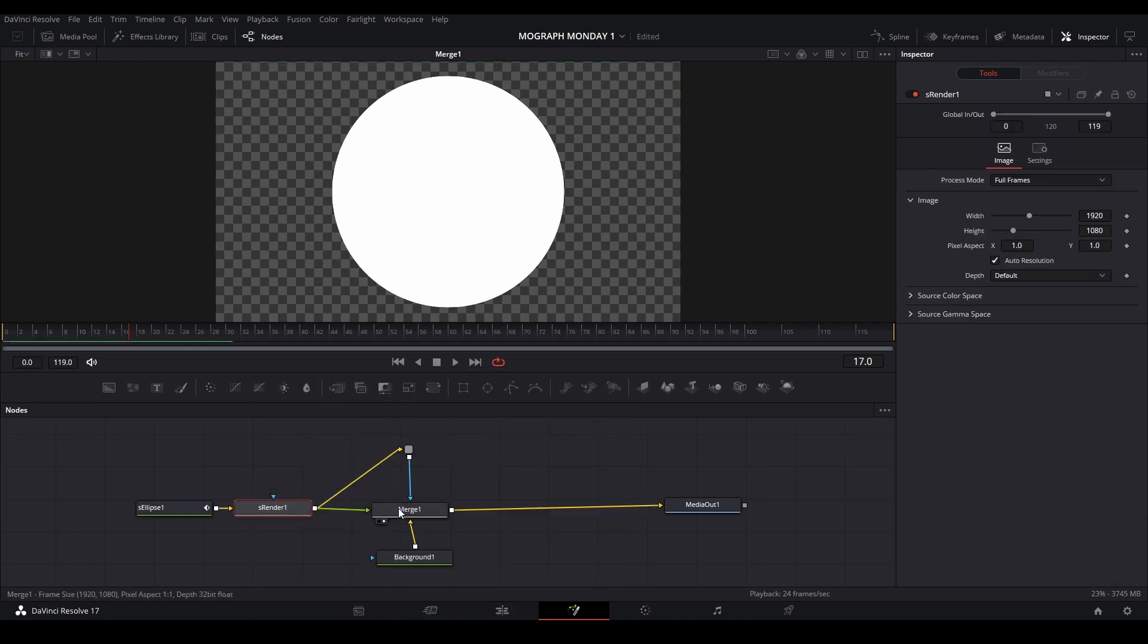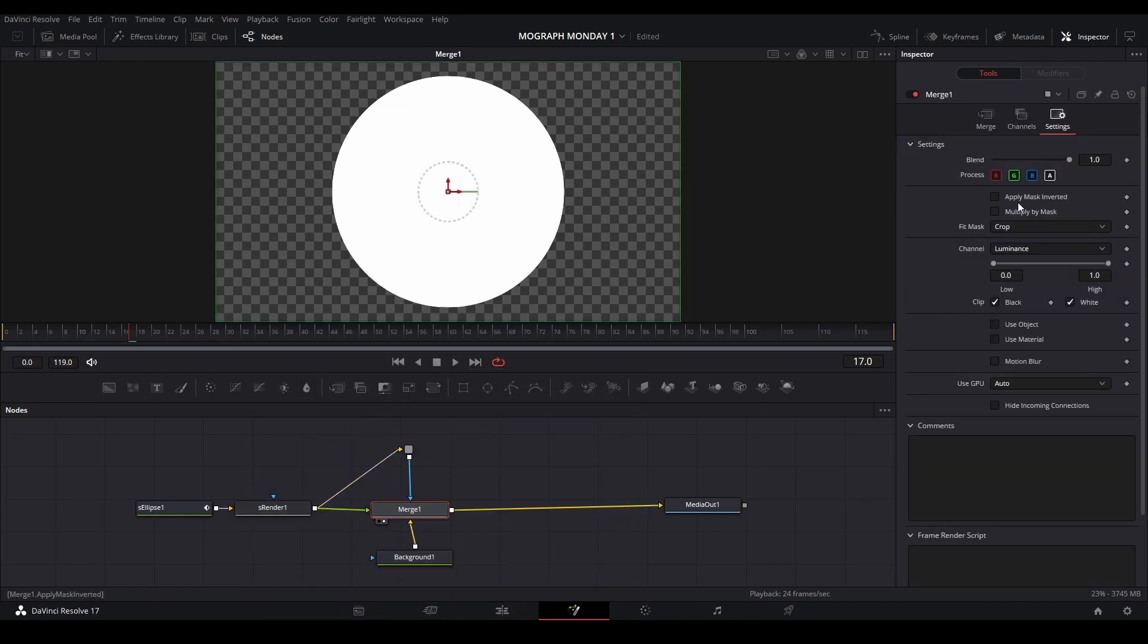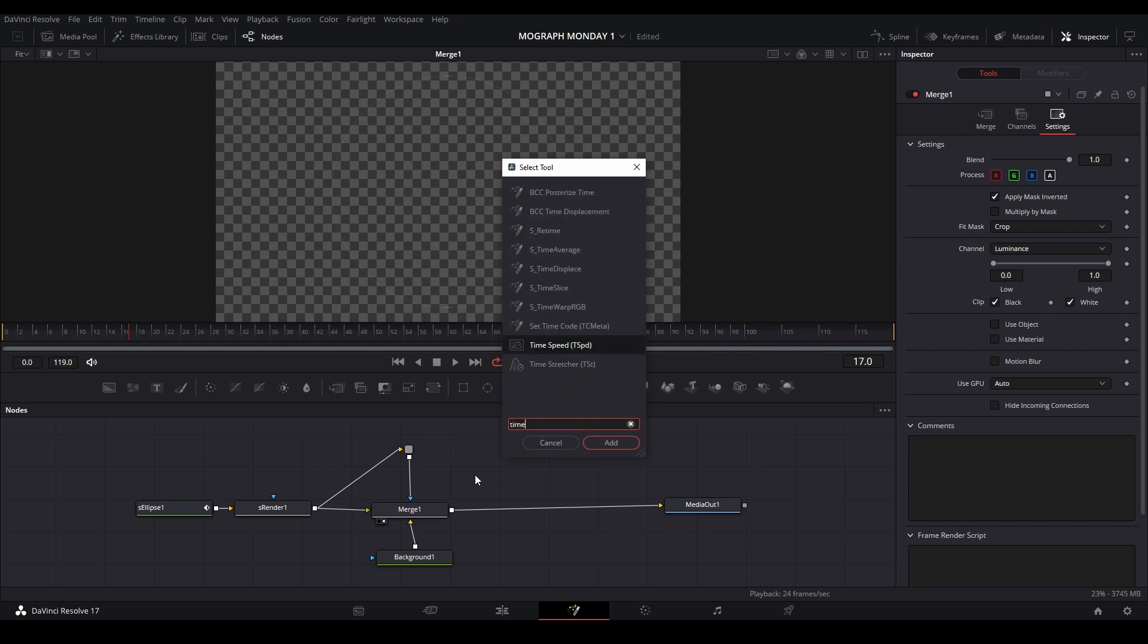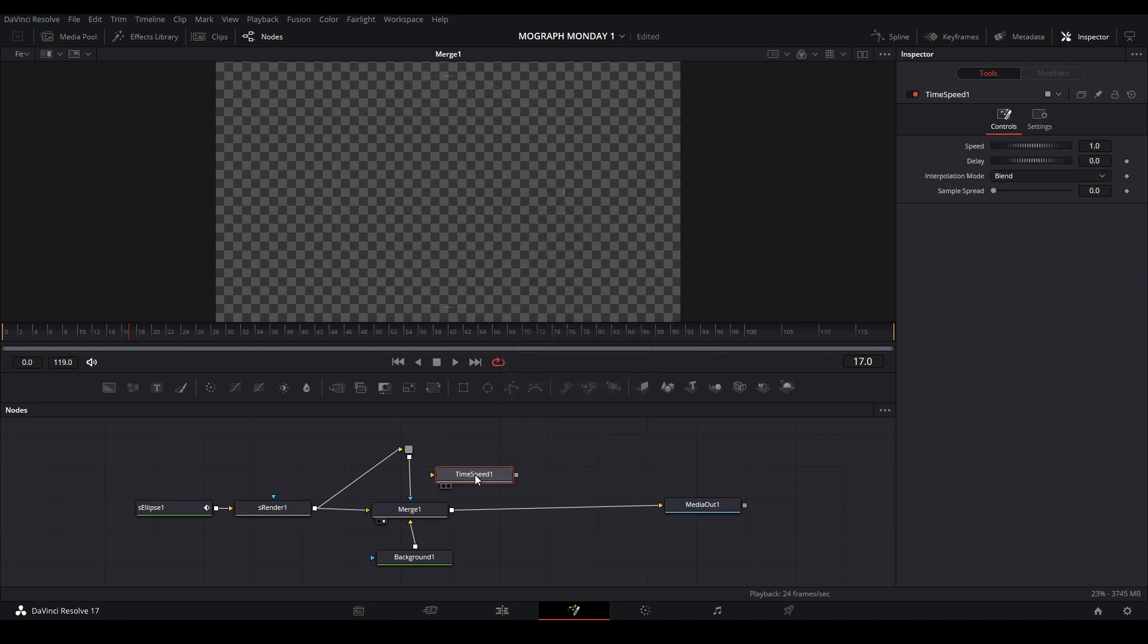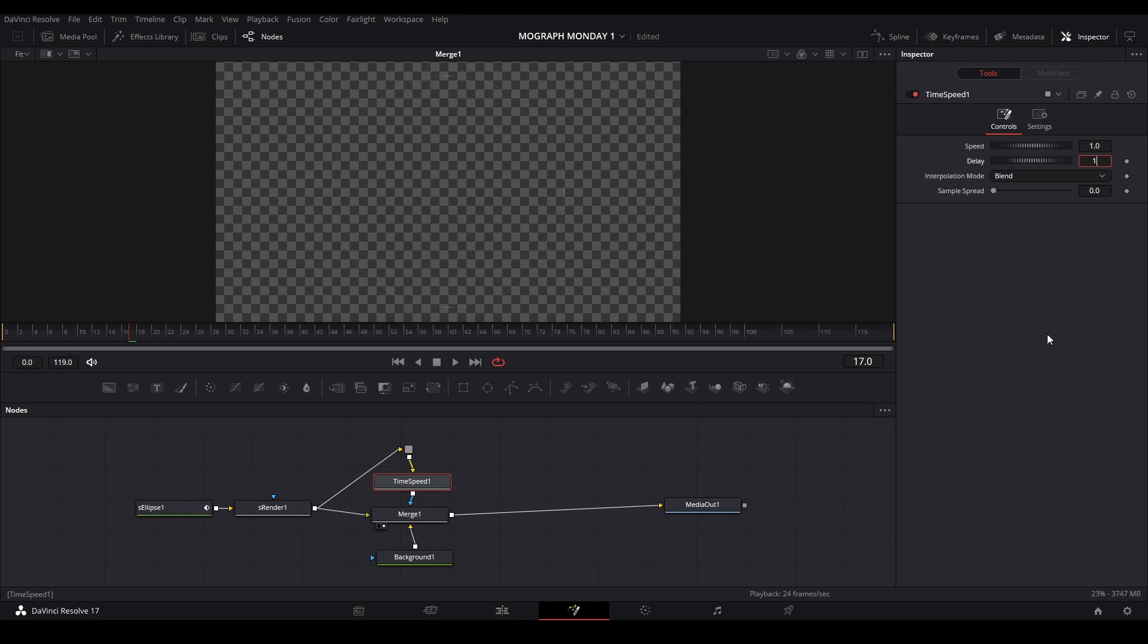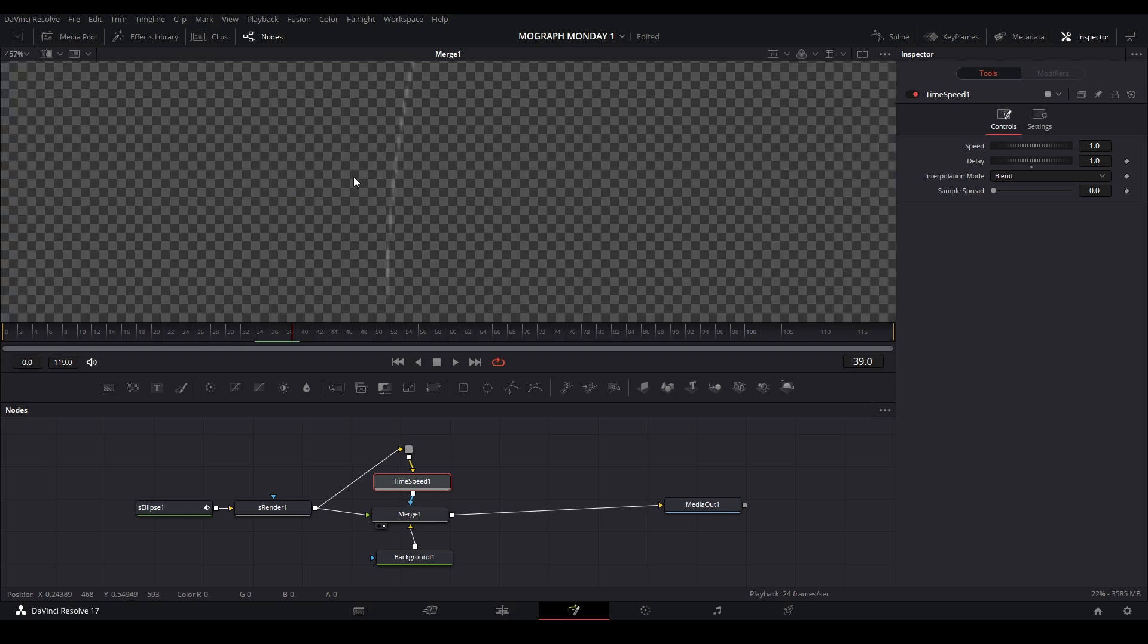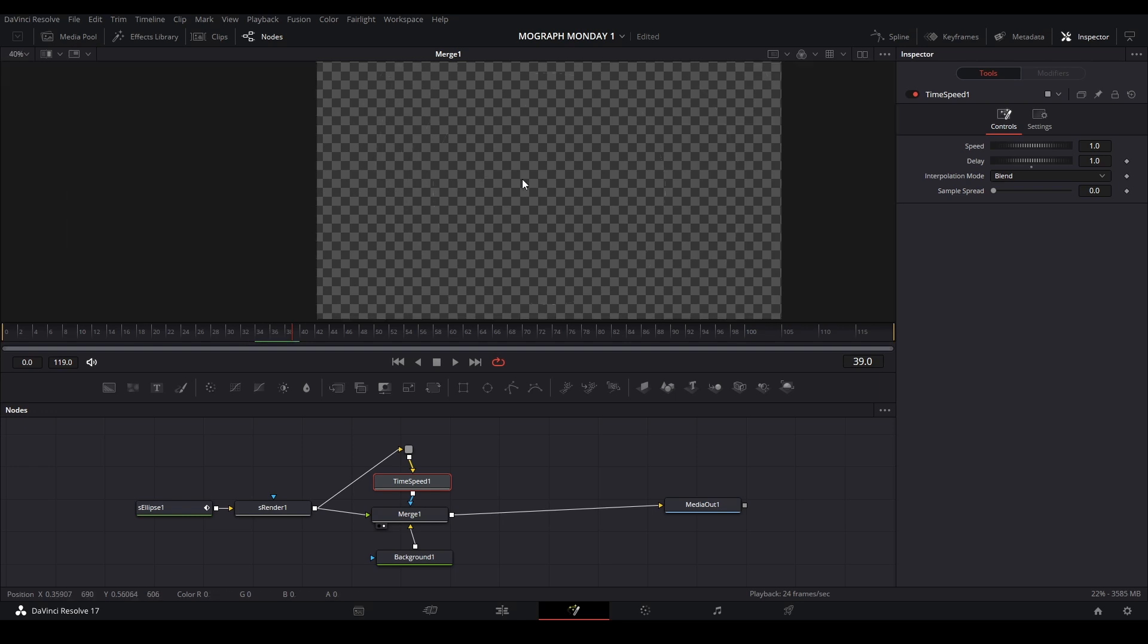And what I'm also going to do to apply a mask invert so the circle disappears like that. And now what we're going to do is grab a time speed node just like this. Put it on our graph right here. I want to set this value to 1. And now what we have the animation just like that.